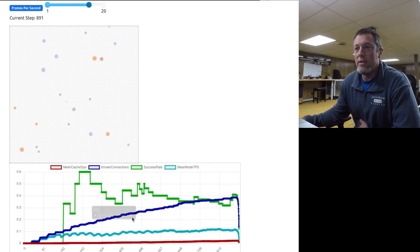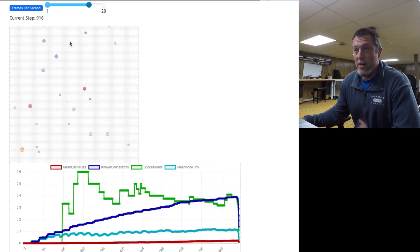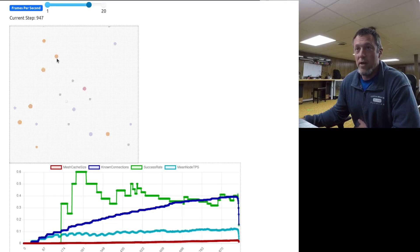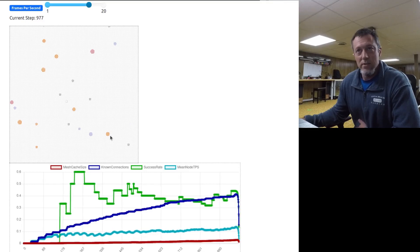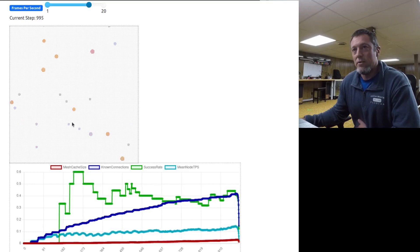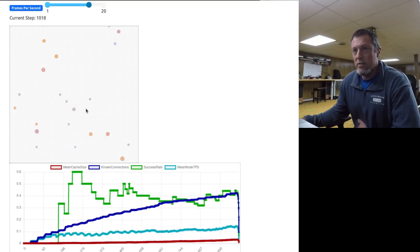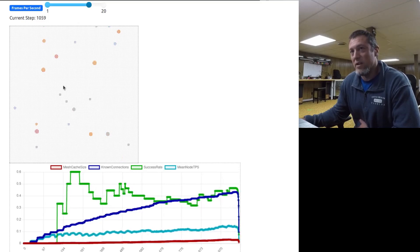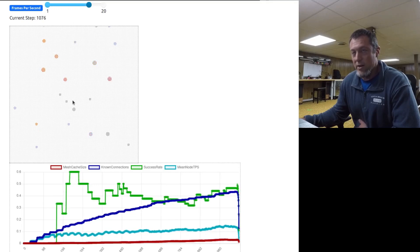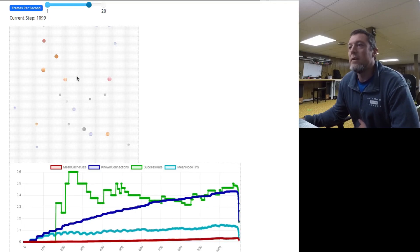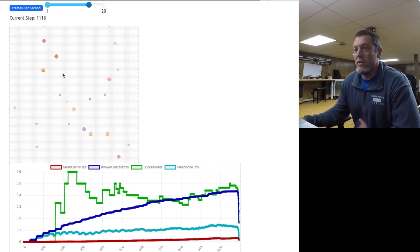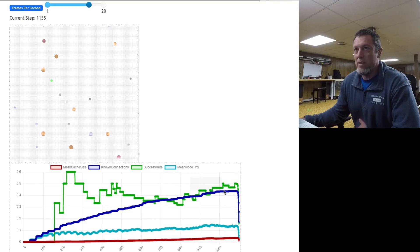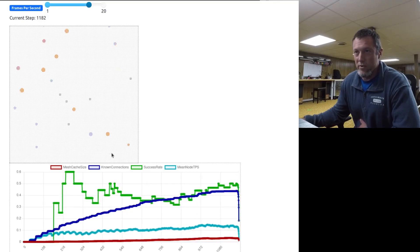The blue is the known connections, so an average of each device, how many of these connections is it aware of. If I have ten devices on here, there's ten times ten possible connections, a hundred. What percentage of that does it have knowledge of? The knowledge can be stale, but how is that knowledge propagating? You want this to get up to a hundred percent. Once it gets up to a hundred percent, that means every device on here is aware of every other device and has an idea of how it might route a message.